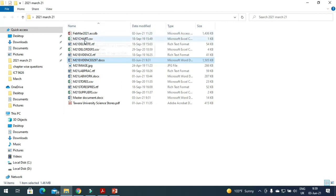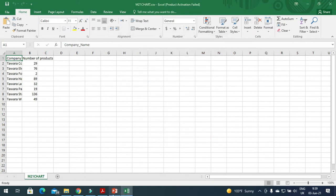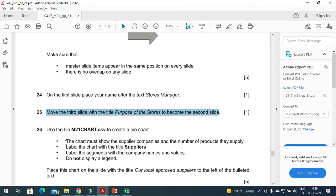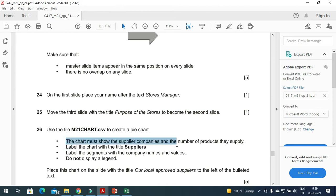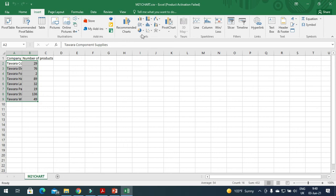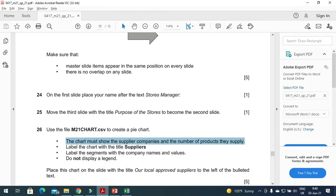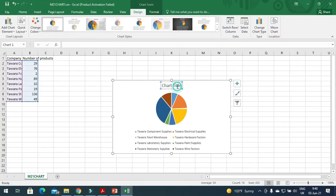The next step is to use the file m21chart.csv. We will open this file and create a pie chart. The chart must show the supplier company and the number of products they supply. Let me select the data first and then insert a simple pie chart — this is how it looks.